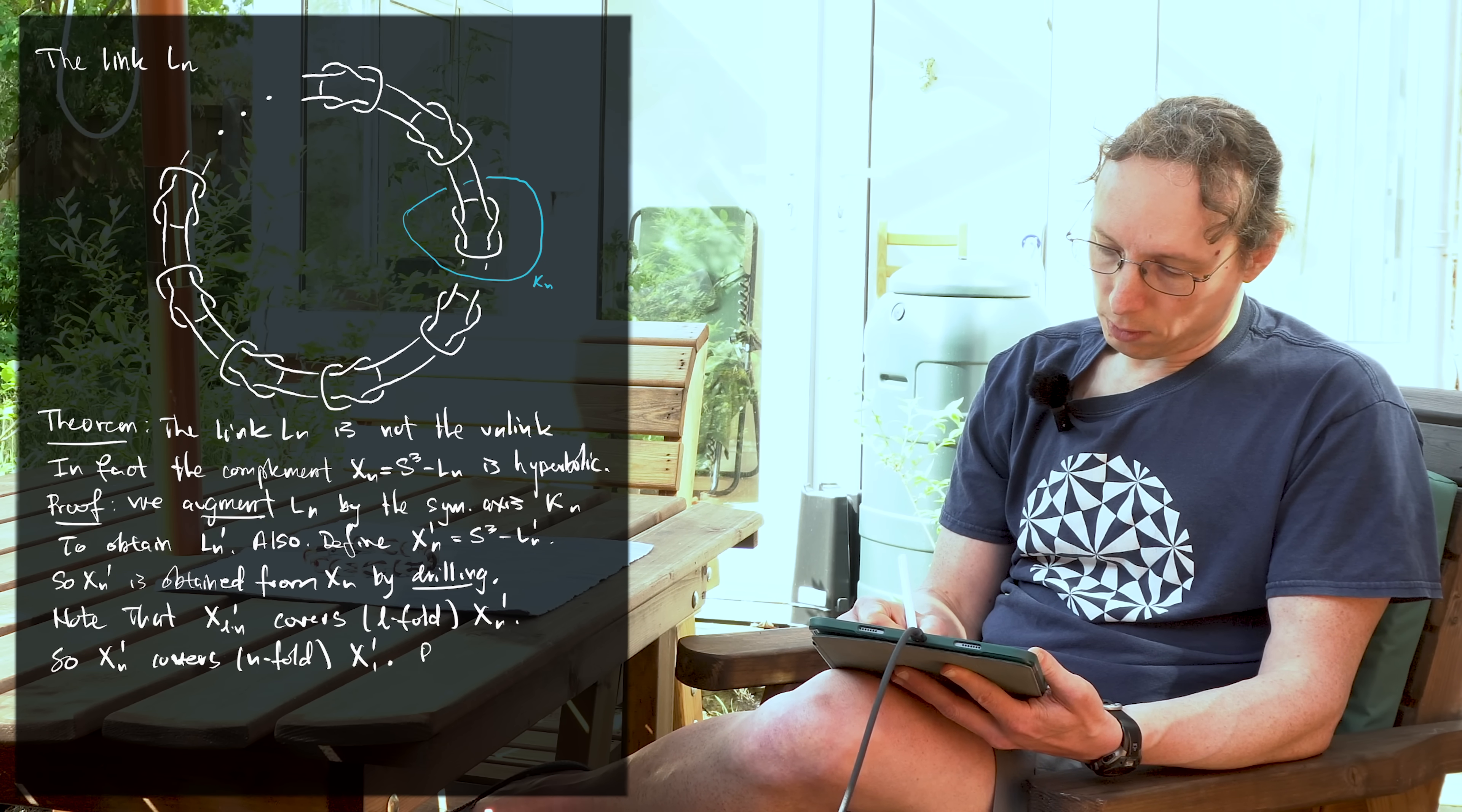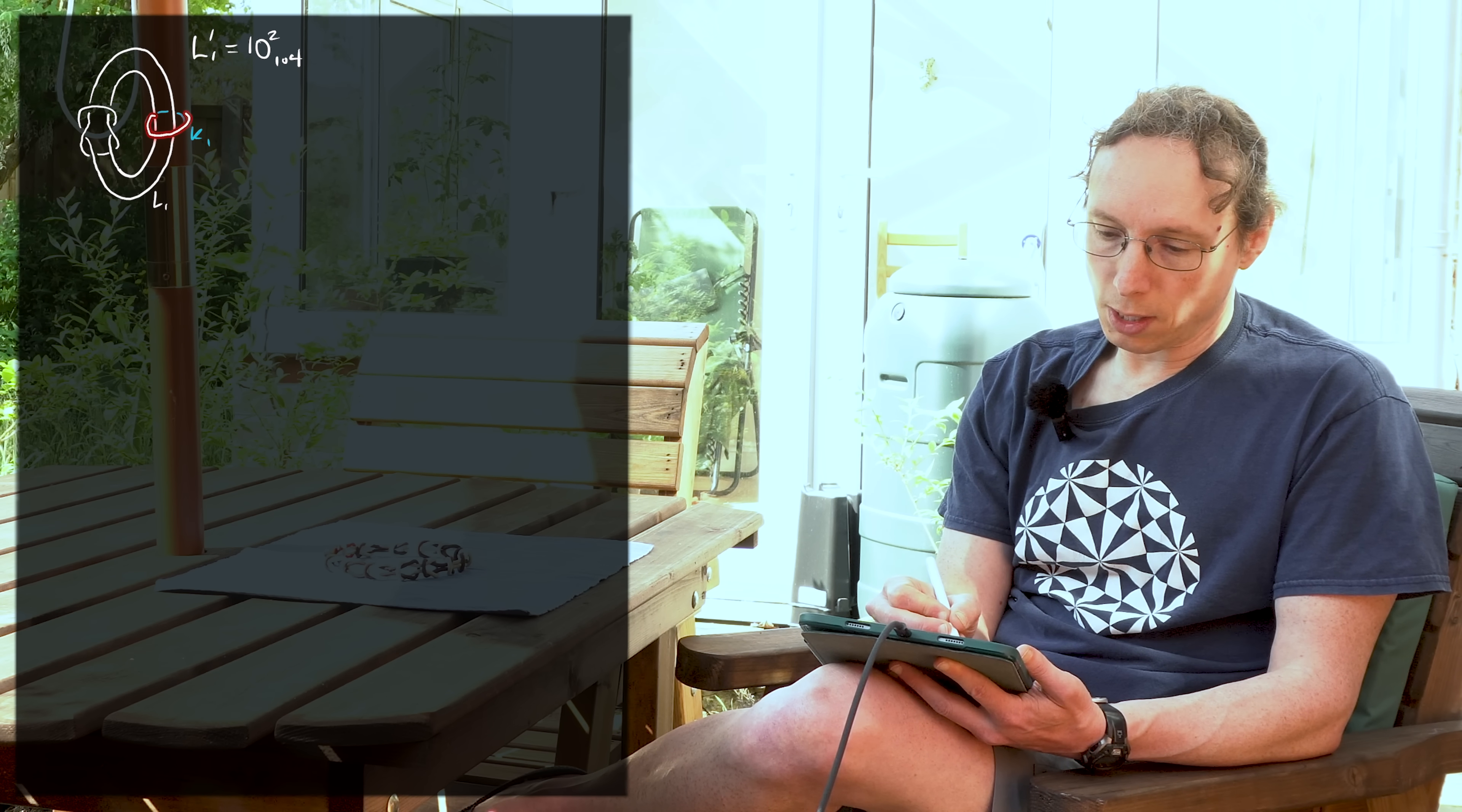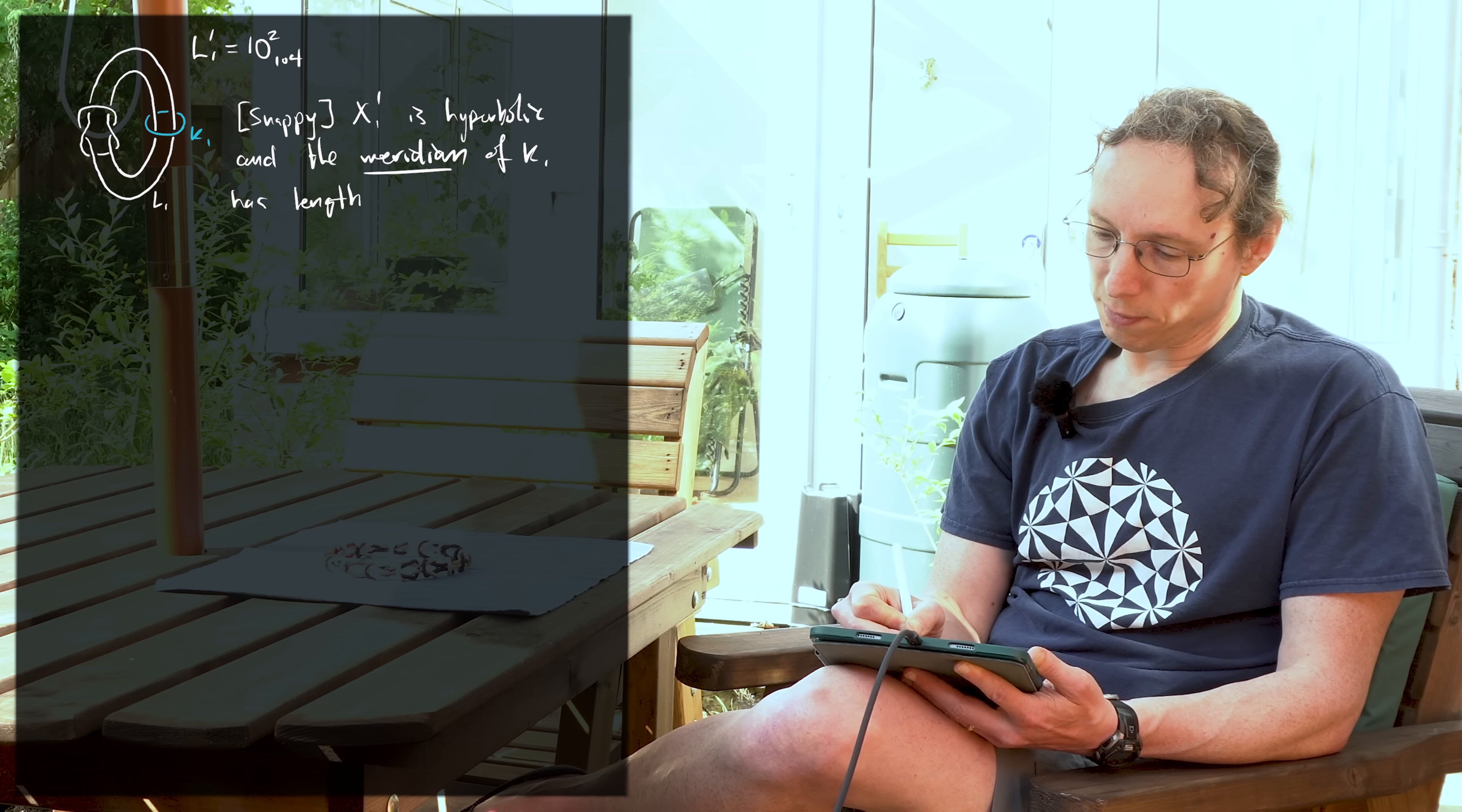Recall, X1 prime equals S3 minus L1 prime. So I have a picture of that here. If we only had one link in our chain, then it would be a single hair tie, which is kind of clasping itself. The white stuff is the hair tie, but we still have the augmentation, which is now called K1 because there's only one link in our chain. So the important point about this is the following. We use a computer program, namely SnapPy. X1 prime is hyperbolic and the meridian of K1 has length exactly five.